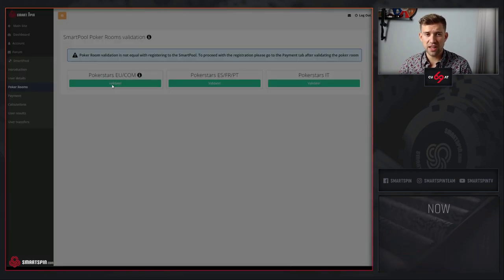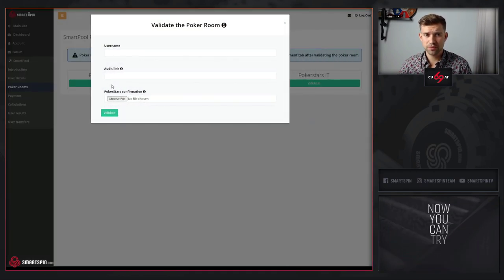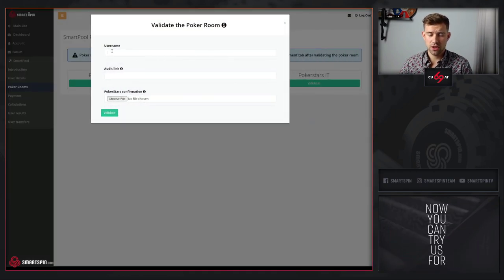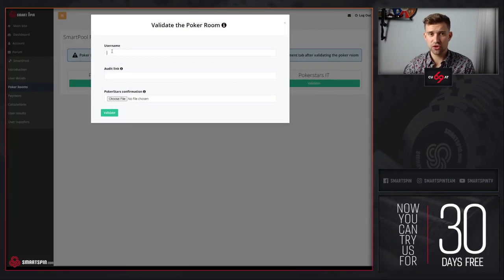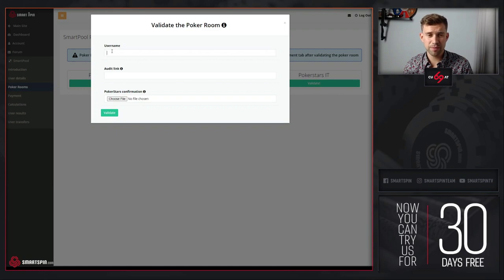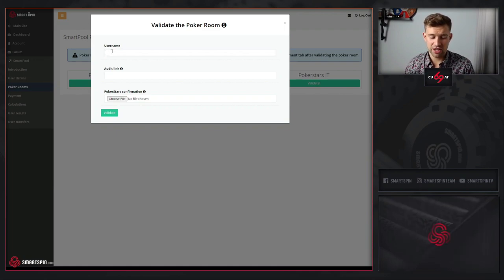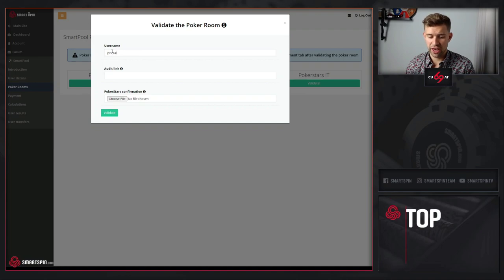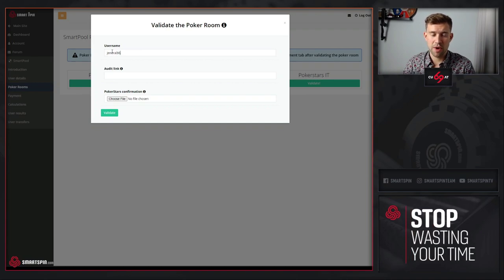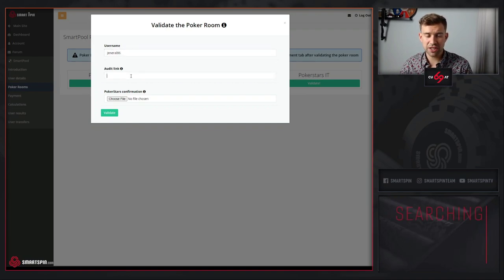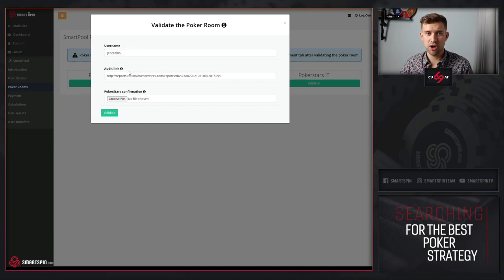Click validate, type in your username. In this case, I use the username of one of our SmartPool admins. Post the audit link.